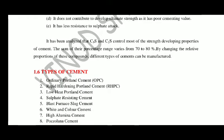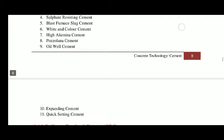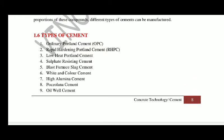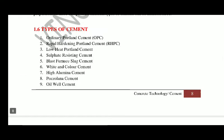As per the purpose and function of cement, there are 11 basic types of cement. The first is Ordinary Portland Cement (OPC), then Rapid Hardening Portland Cement, Low Heat Portland Cement, Sulfate Resisting Cement, Blast Furnace Slag Cement, White and Colored Cement, High Alumina Cement, and Well Cement. OPC is the most commonly used type of cement.